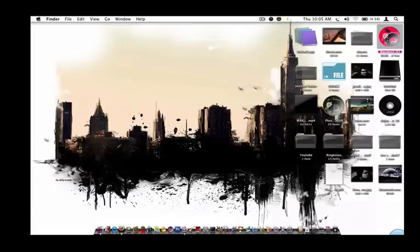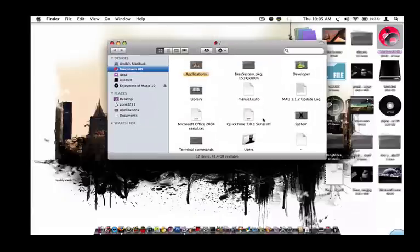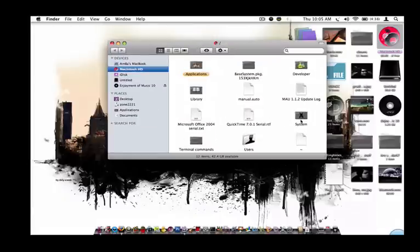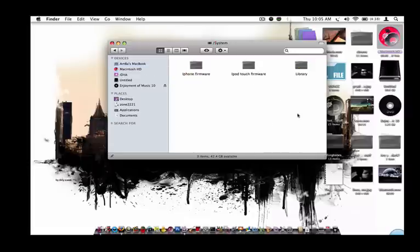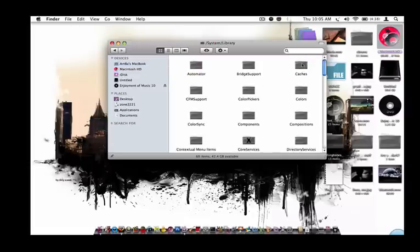So what you're going to do is you're going to go to your Macintosh HD, go to System, then go to Library.